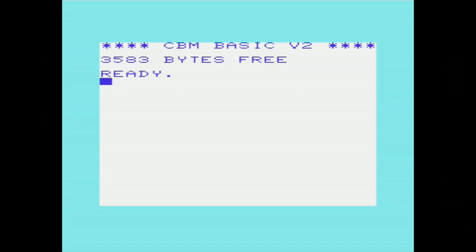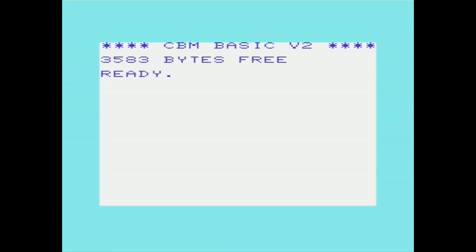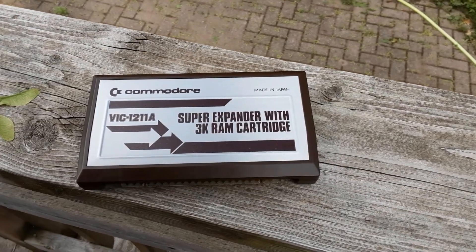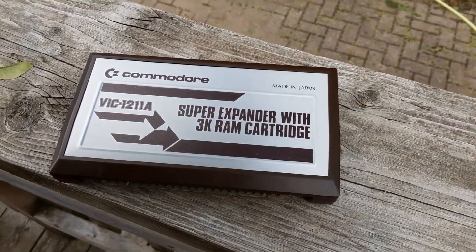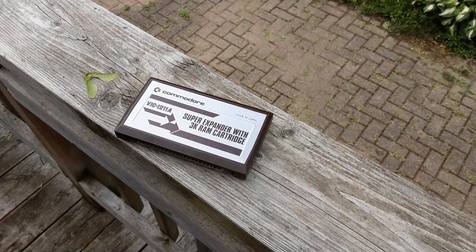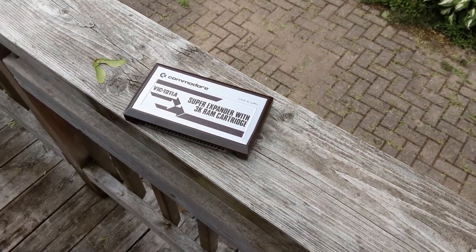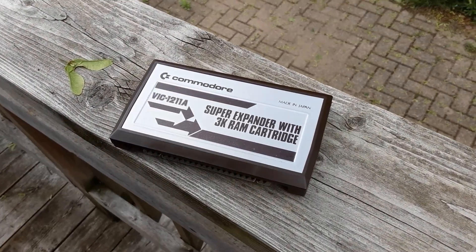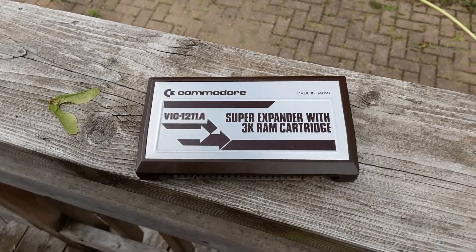Two major criticisms that people seem to have with the Commodore VIC-20 are: A, it doesn't have a lot of RAM — it only has 5KB, which isn't really a lot even by 1980s standards — and second, it has no built-in graphics and sound commands in BASIC. The Commodore VIC-20 Super Expander sets out to solve both of those problems, bringing the total RAM from 5K up to 8K and adding said graphics and sound commands.